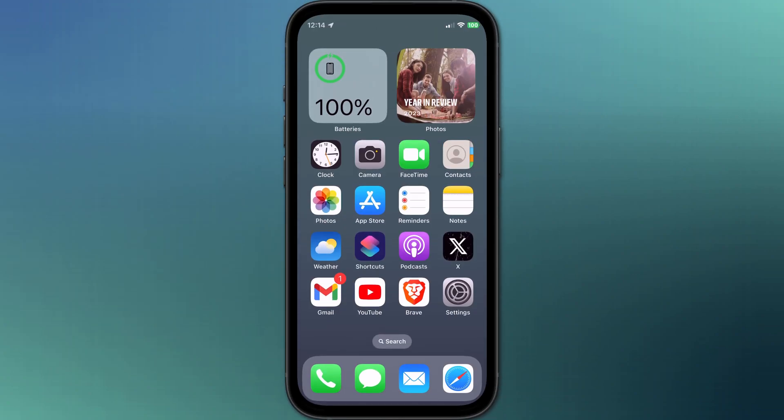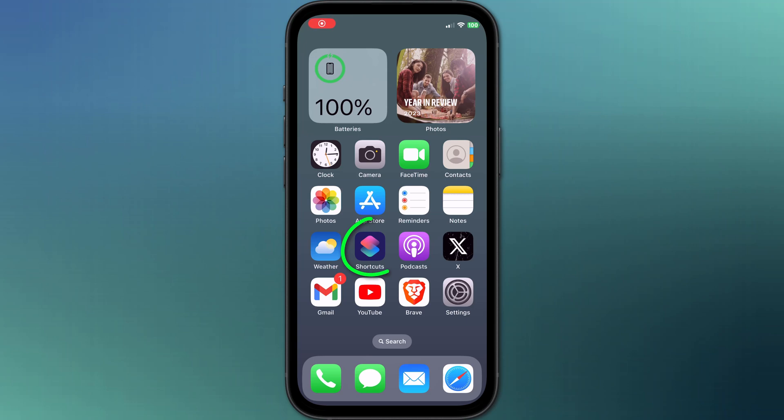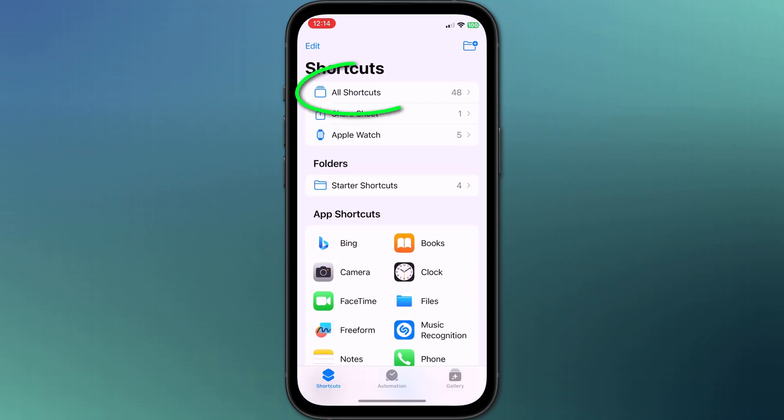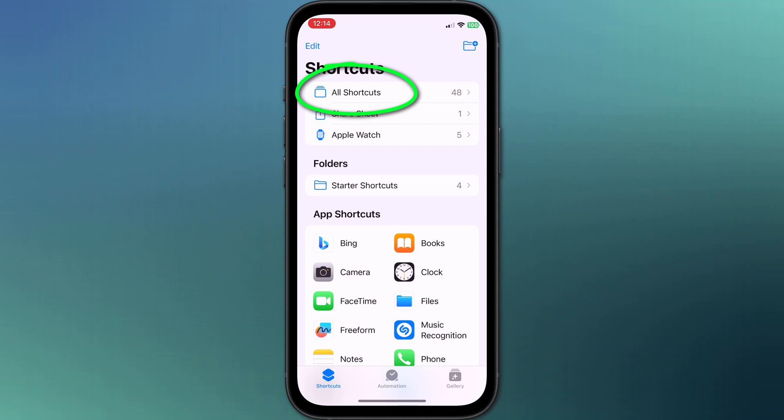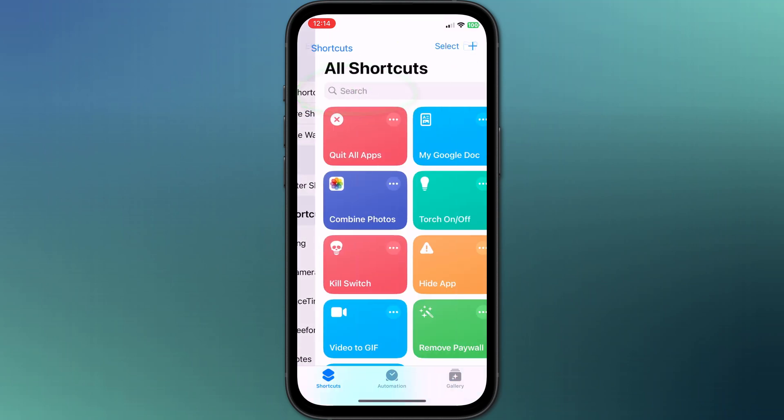To create a similar shortcut where you can choose between different menu options, start by tapping on all shortcuts in the app and tap on the plus icon to create a new one.